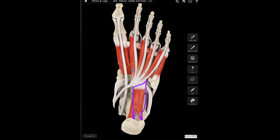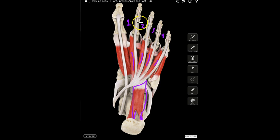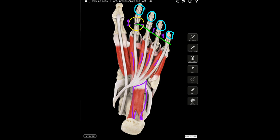The second muscle in the second layer is the lumbricals — lumbrical one, two, three, and four, named by number. The lumbricals do two things: they assist in flexion of the proximal phalanges of digits two through five, and they also assist in extension of the middle and distal phalanx of digits two through five. So two muscles in the second layer: the quadratus plantae and the four lumbricals.